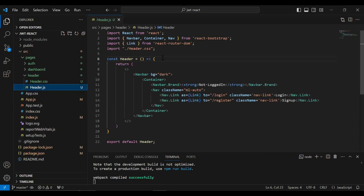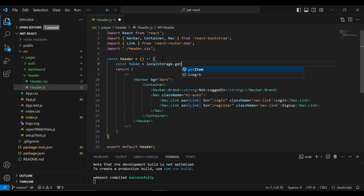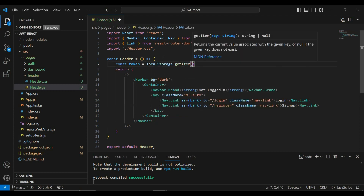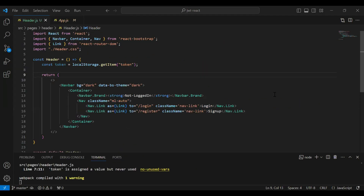First of all, I'm going to get the token from the local storage. Here we need to call local storage and the method that is getItem, and we need to pass the key that is 'token'.